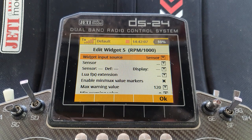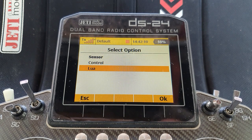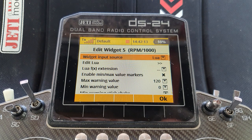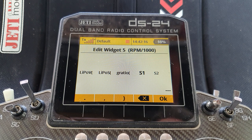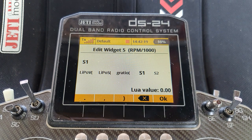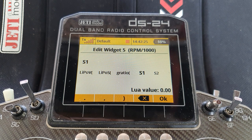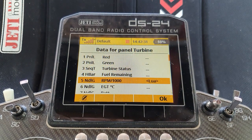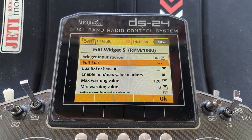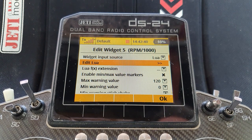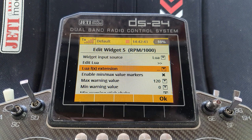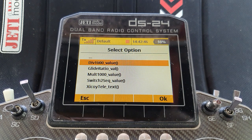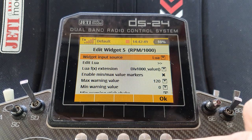Go to inputs and select the RPM first. The input source is going to be Lua — it was s1 — so we need to tell it to use s1. That's its Lua value and if I rotate the knob on the emulator sensor we should see it moving. You can either in the edit Lua field divide it by 1000, or you can use a function extension here: divide by 1000. Say okay.